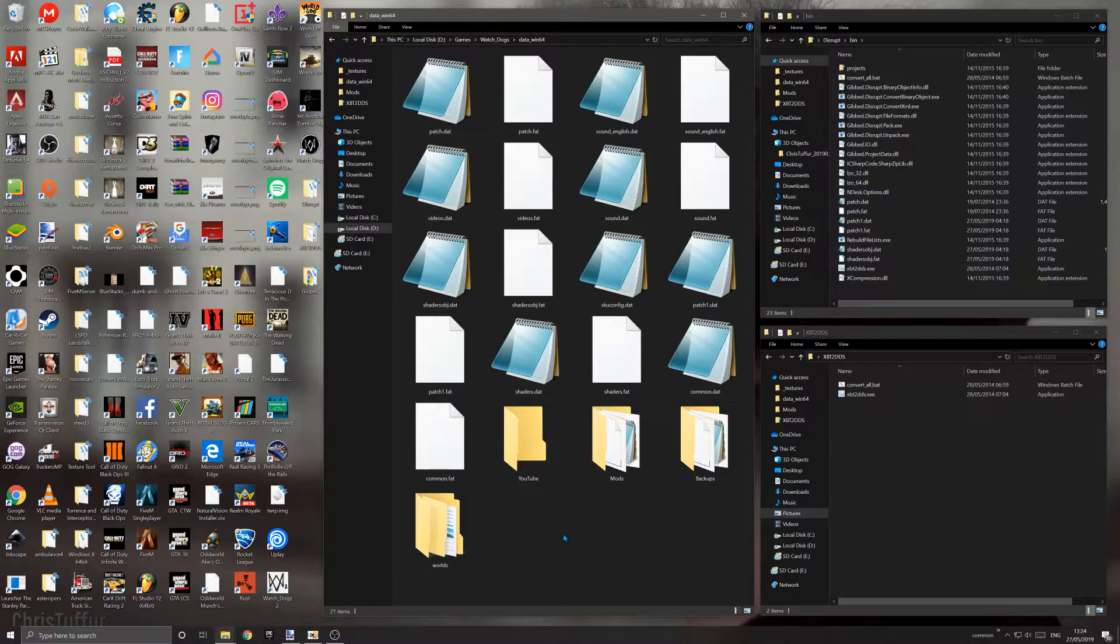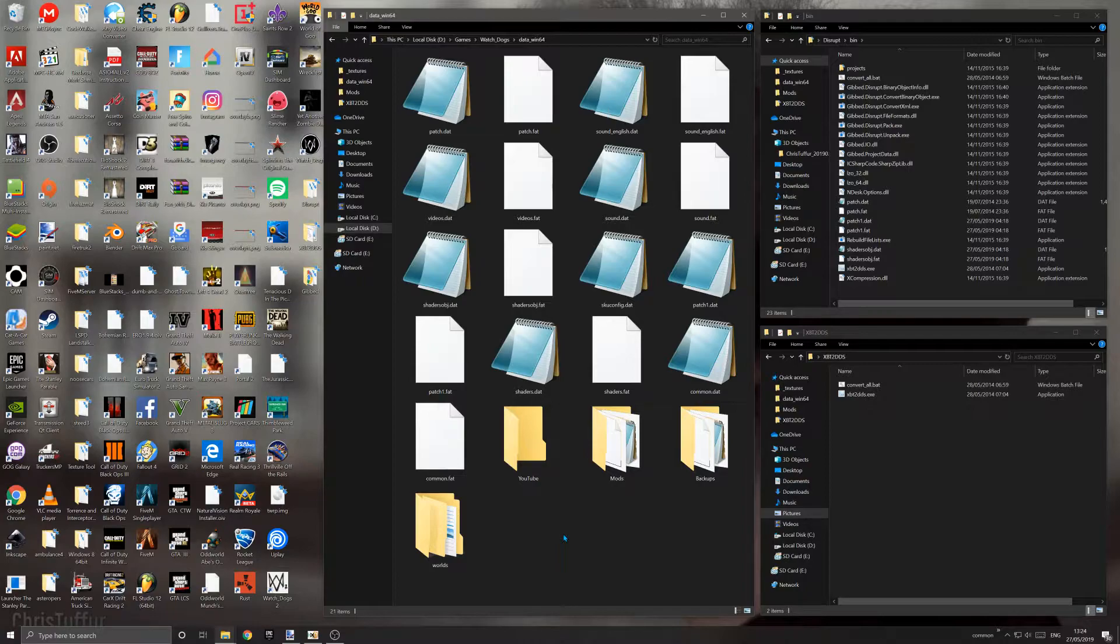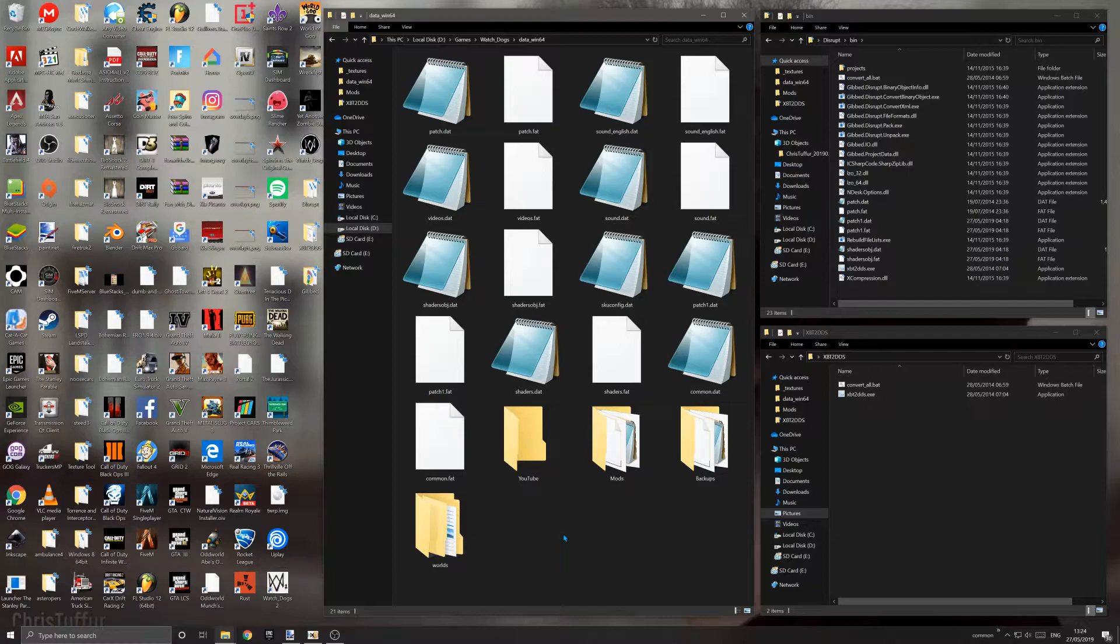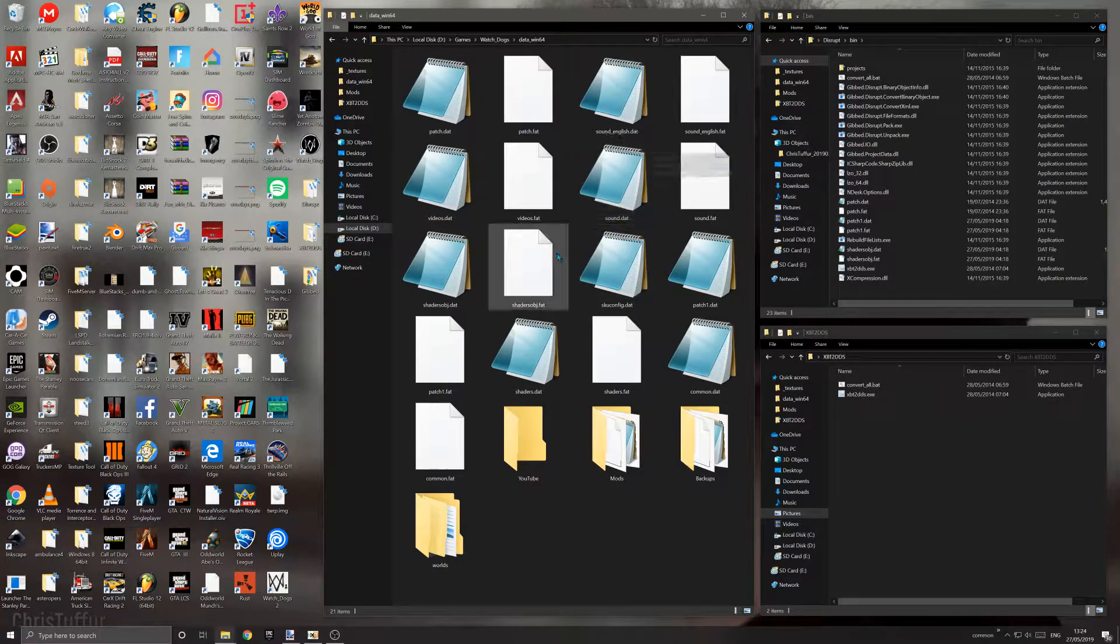You're going to need software called Disrupt, XBT to DDS, and HXD hex editor. You can use any hex editor, but that's what I'm using for this tutorial. You're also going to need to install the Microsoft XNA framework, which is a small download. I'll provide links in the description. You will need that for Disrupt, otherwise you'll get constant errors.